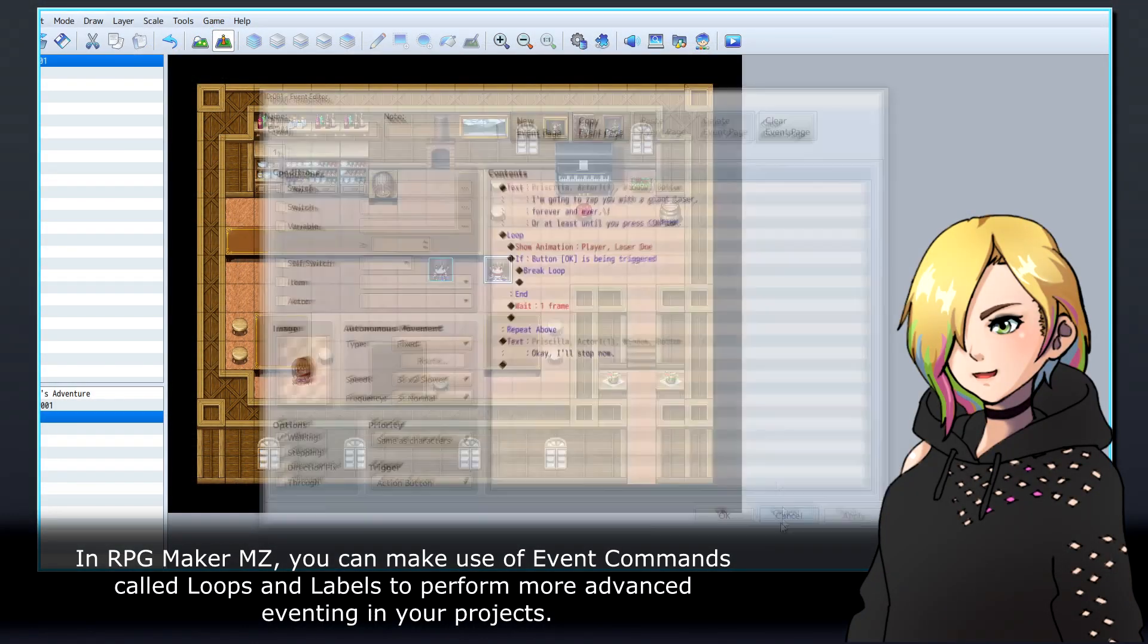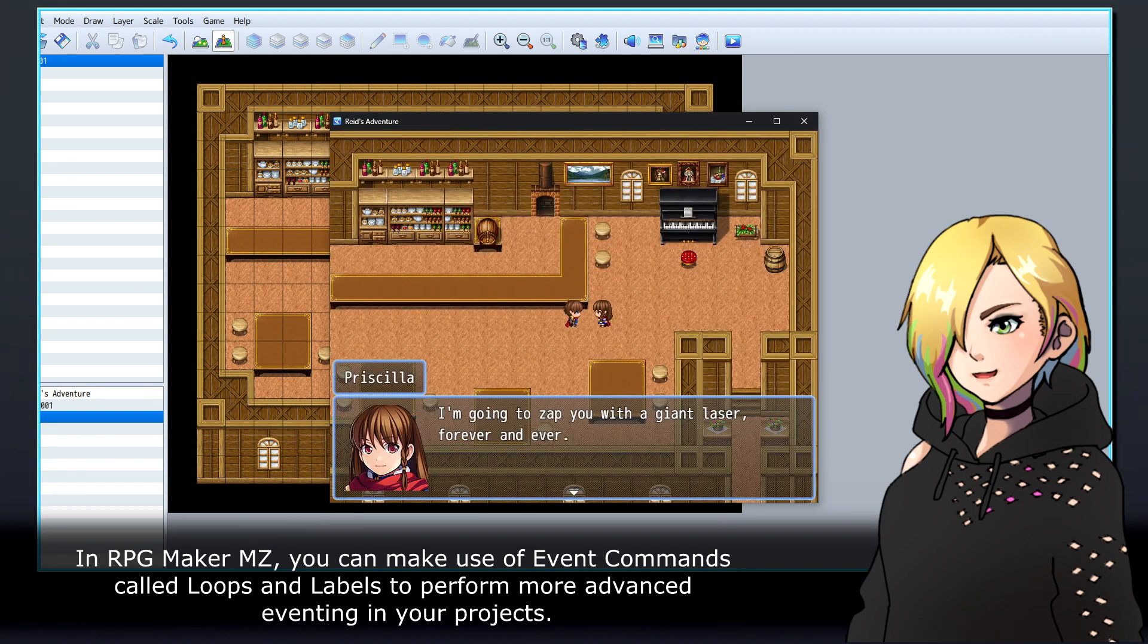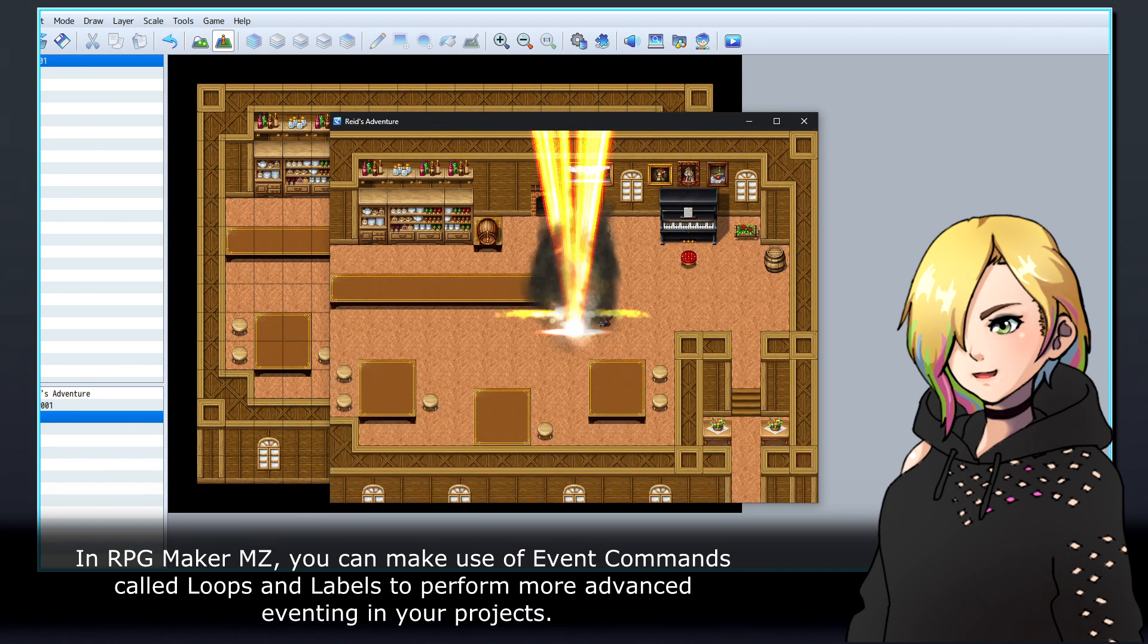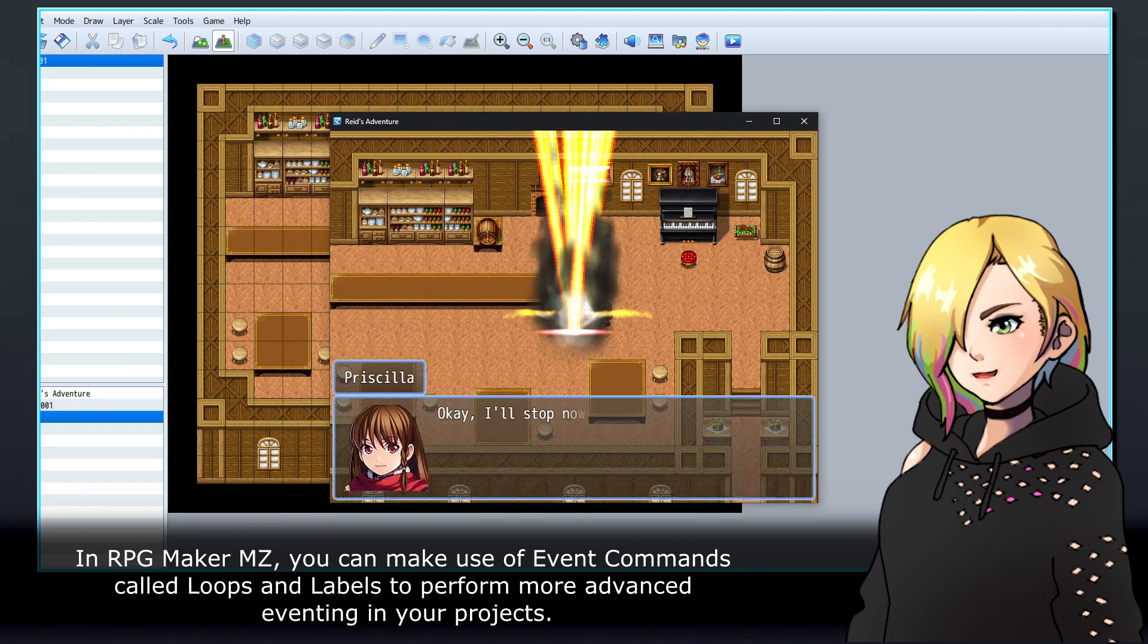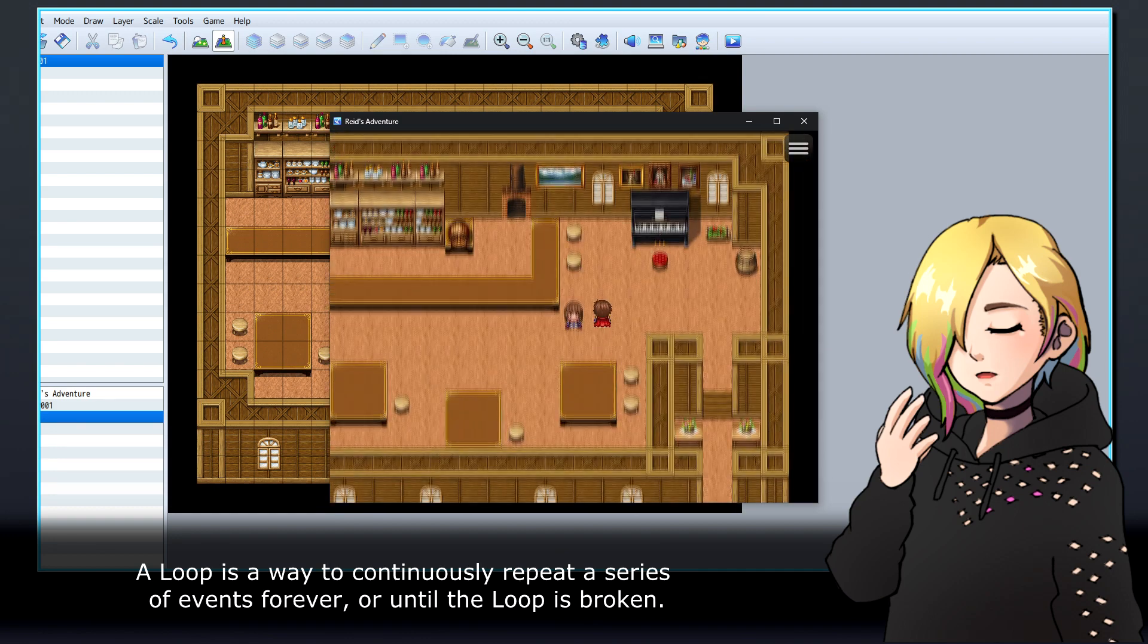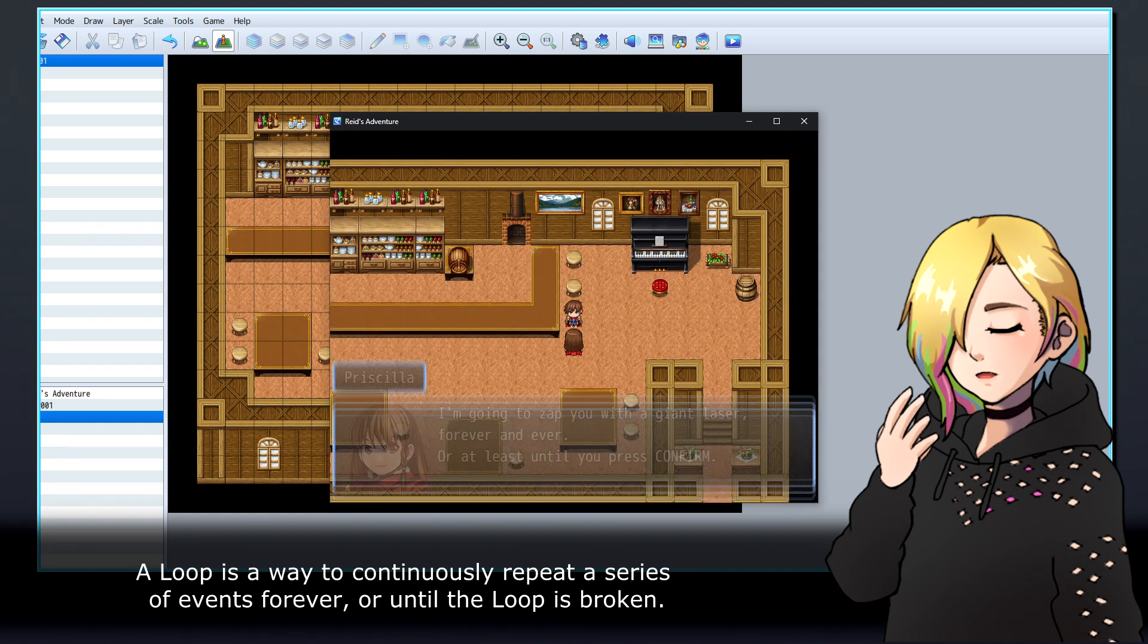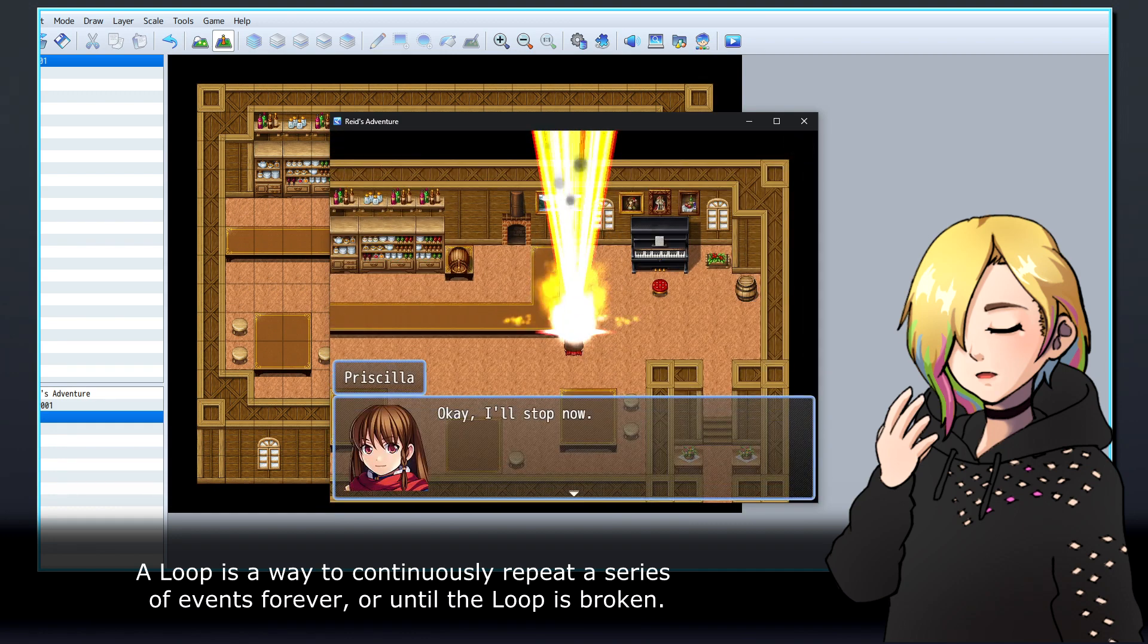In RPG Maker MZ, you can make use of event commands called loops and labels to perform more advanced eventing in your projects. A loop is a way to continuously repeat a series of events forever or until the loop is broken.